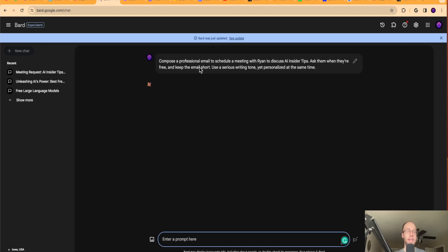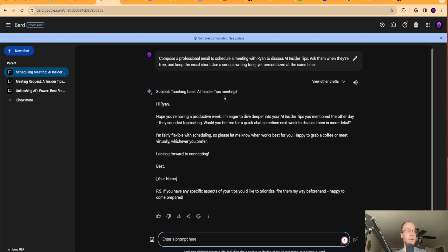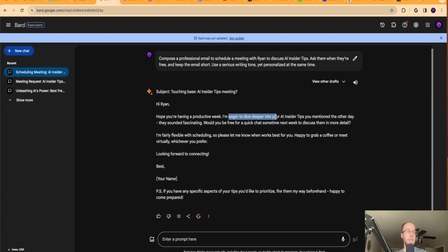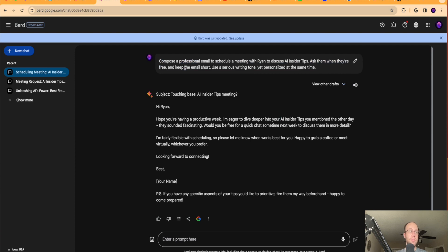So if I copy and paste the exact same prompt to ideally write me a better email, here's the email. It says here, AI insider tips, meeting question mark, keeps it very short. Hope you're having a productive week. I'm eager to dive into your AI insider tips. So again, just a free option where you can just prompt it with this prompt right here. If you're trying to compose an email but don't know what to say, using Google Bard and ChatGPT can be a great starting point.